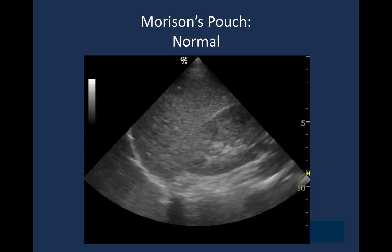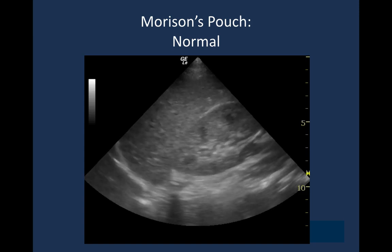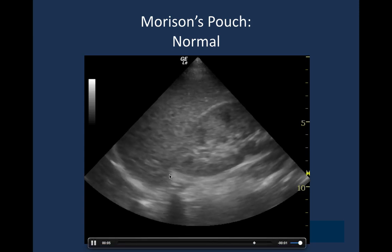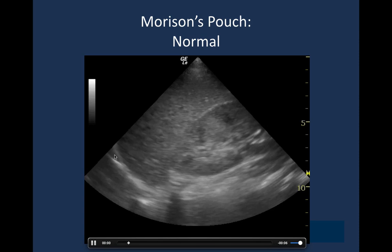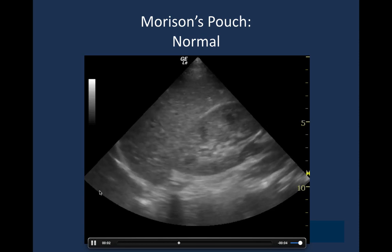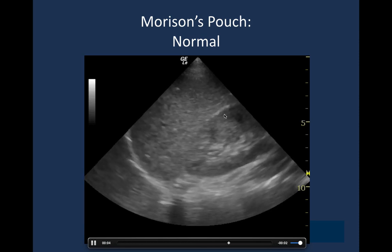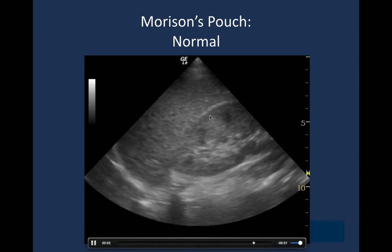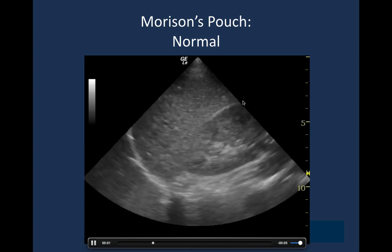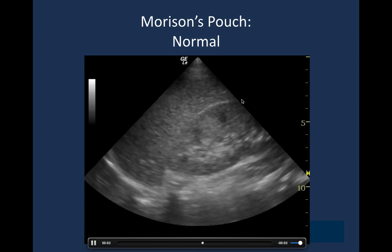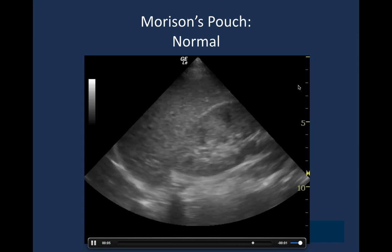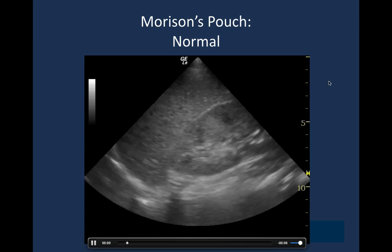Taking away the labels, you can see liver, kidney, diaphragm, and pleural cavity. If you look at the space between liver and kidney, they abut each other. There's a bright white line of a little bit of perinephric fat, but there's no anechoic or black stripe of fluid between them. That's normal.